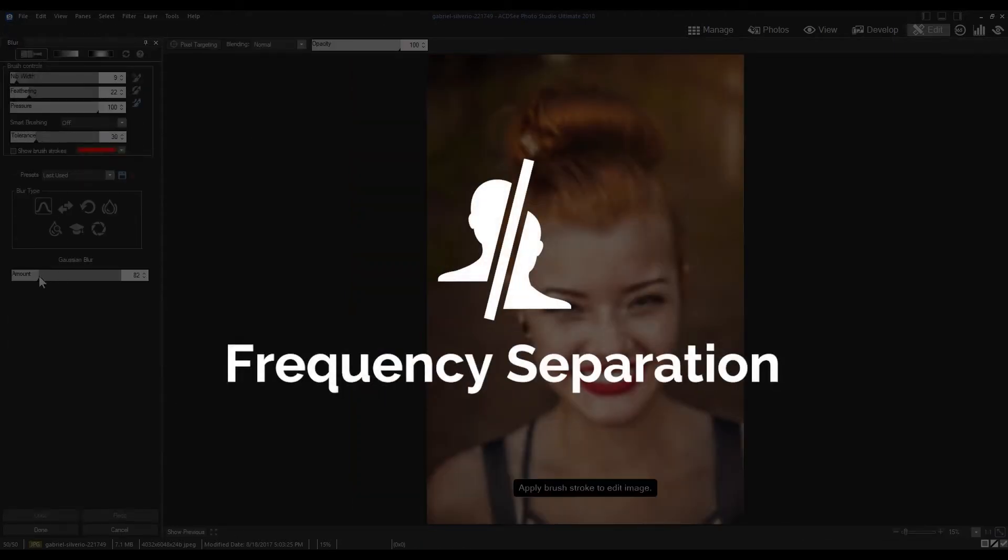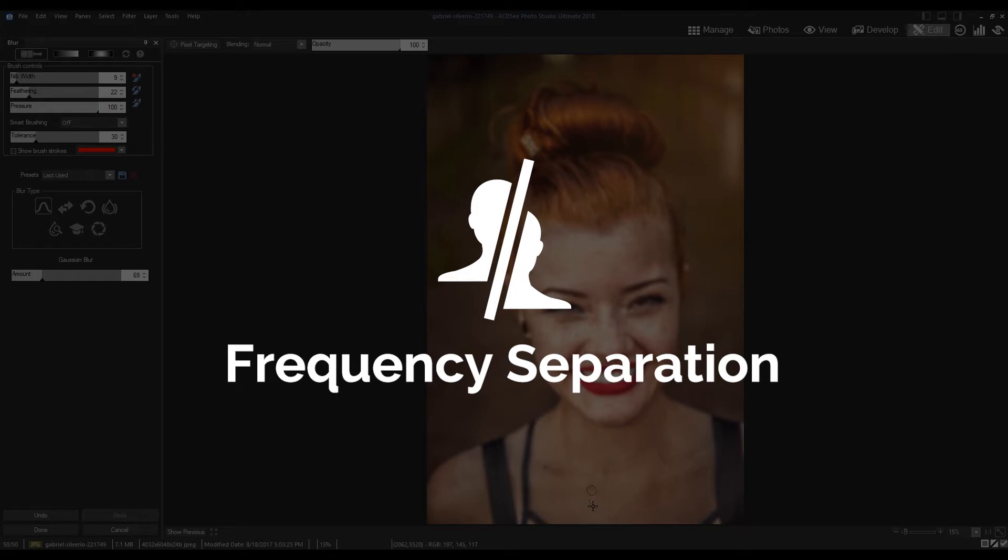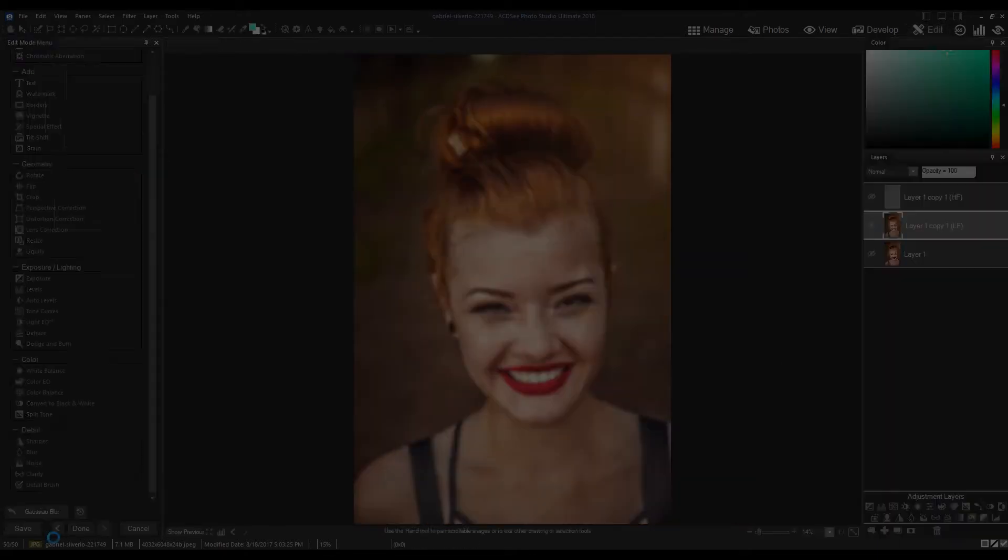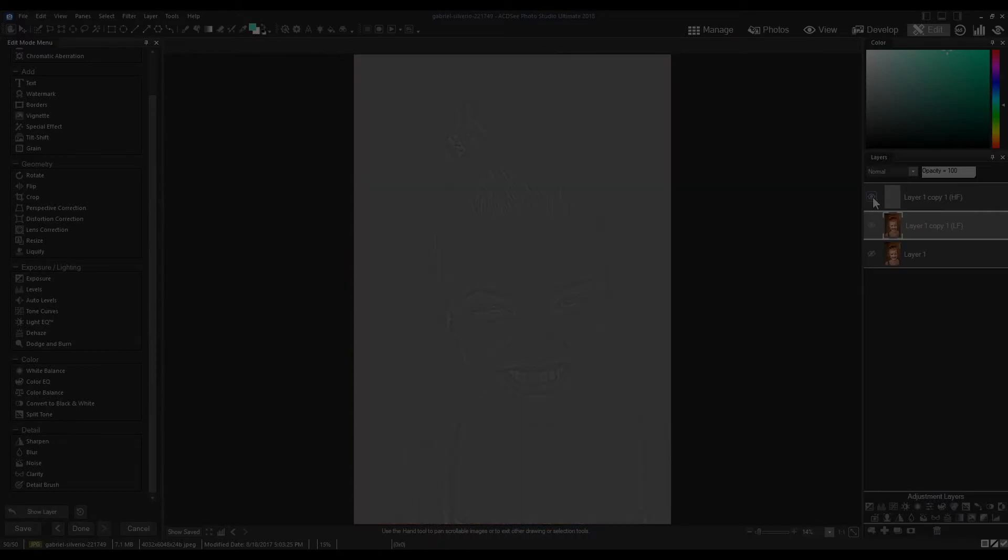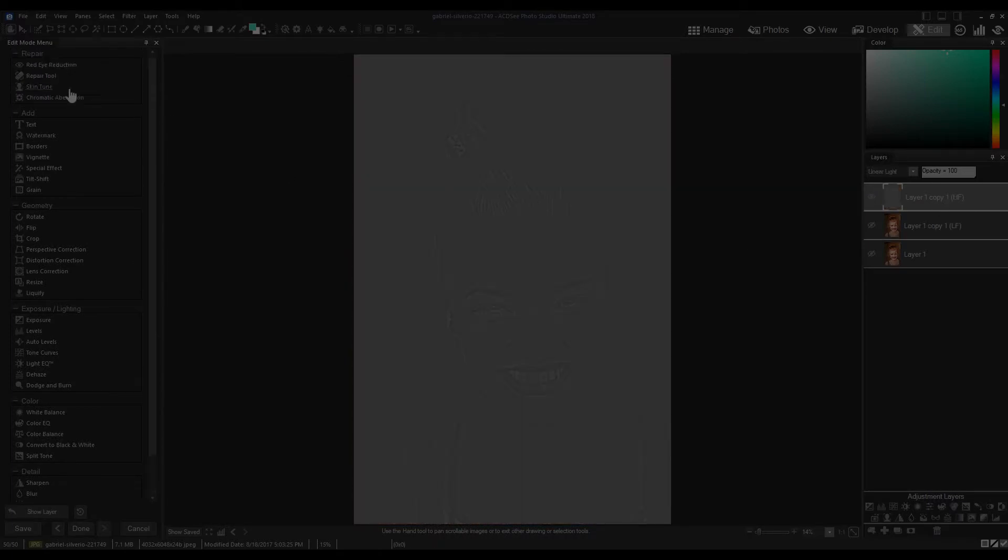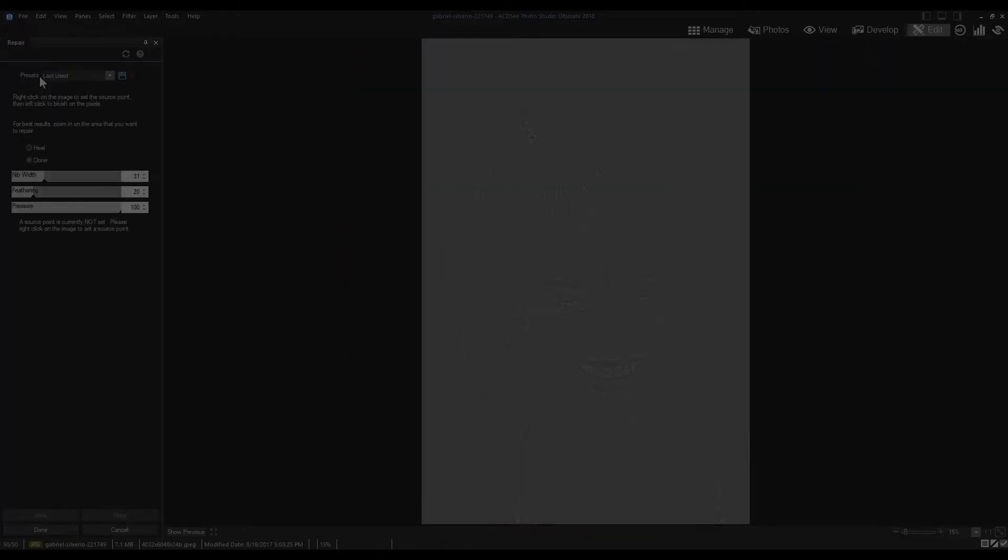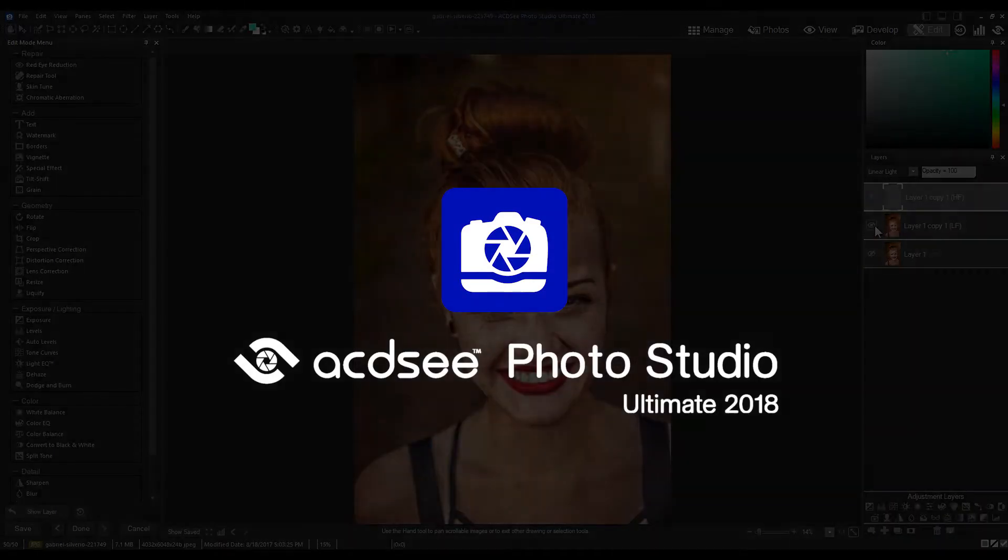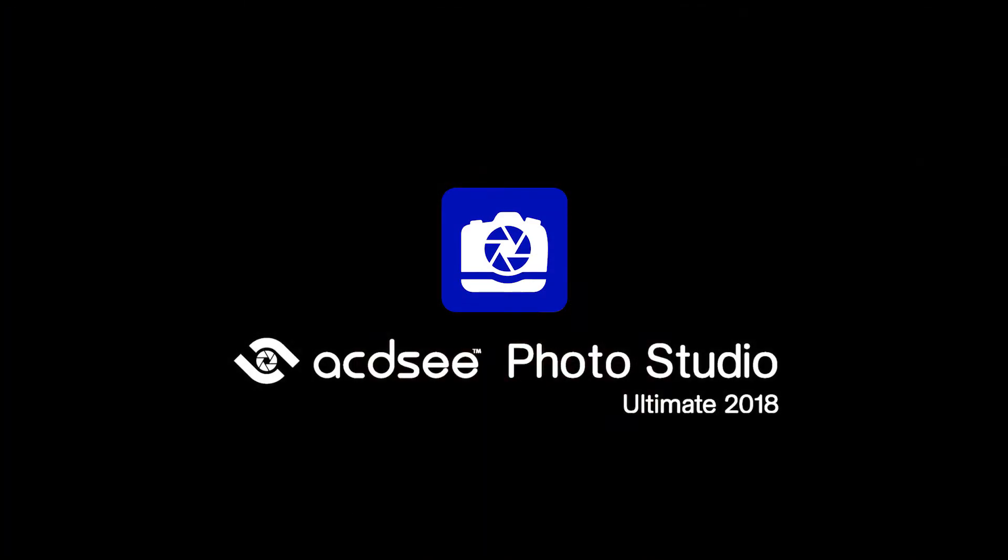Frequency separation is a new layered feature that you will find in Photo Studio Ultimate. For those of you familiar with ACDC products, ACDC, ACDC Pro, and ACDC Ultimate have been rebranded. The new Photo Studio products continue their legacy.